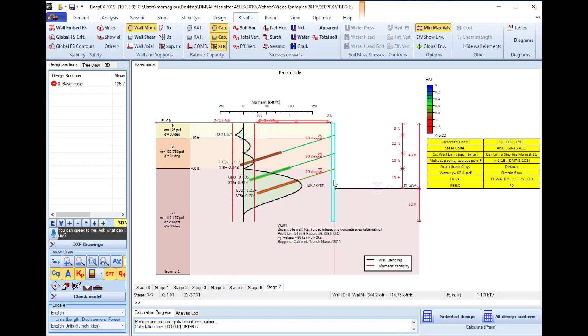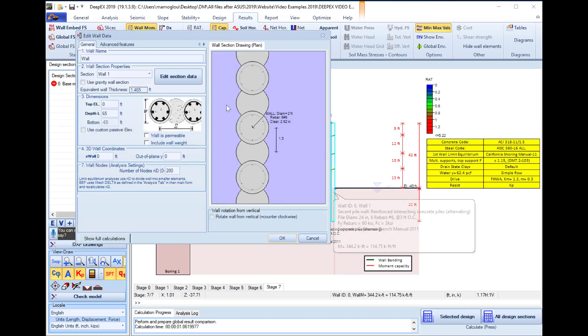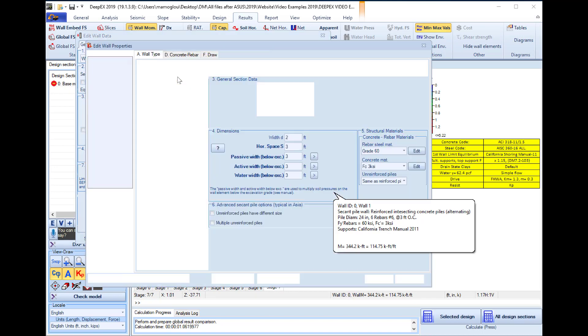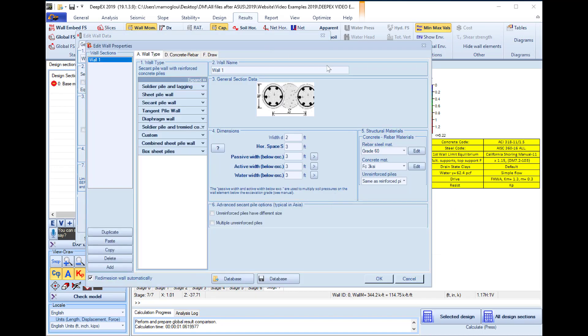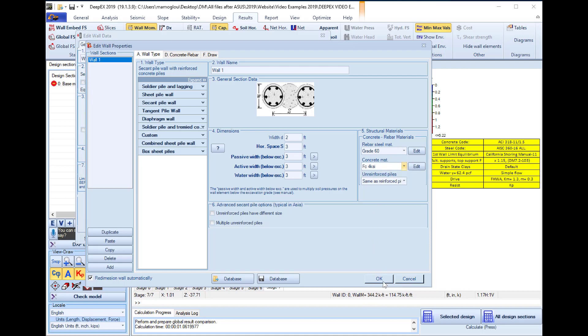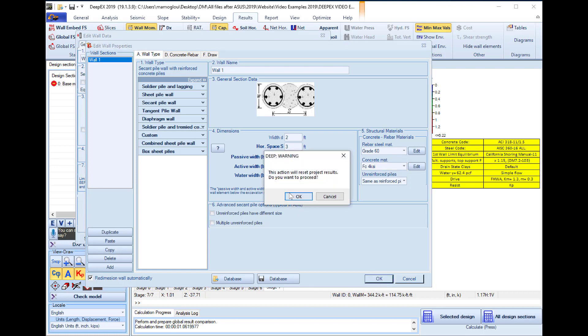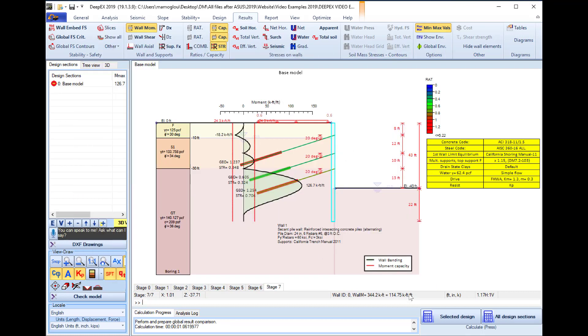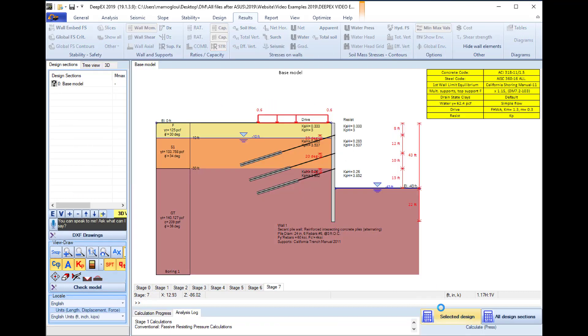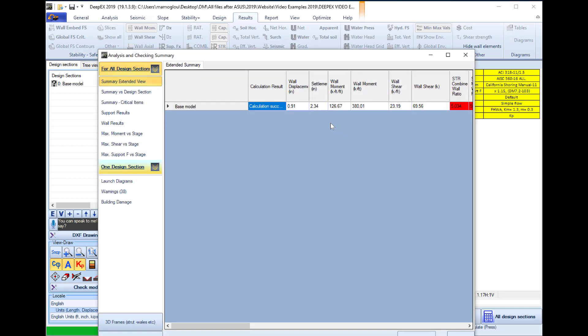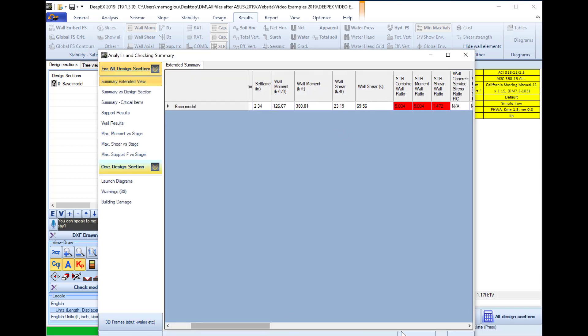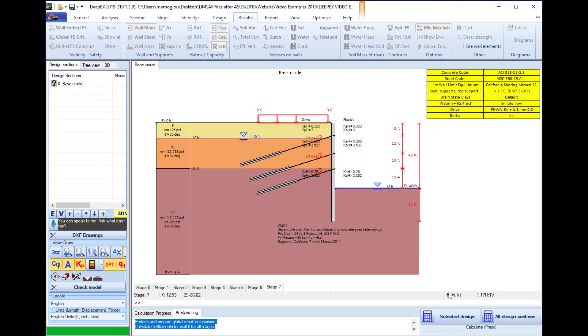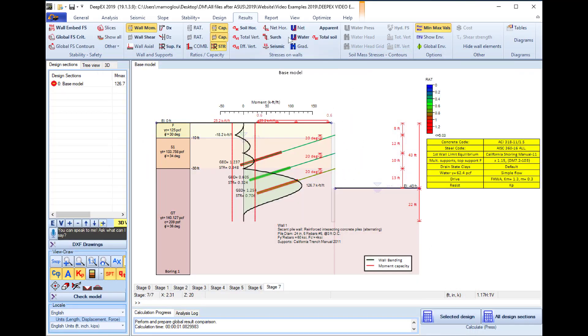Here we will double click on the wall, we will select to edit the structural section of the wall and we will change the concrete material from 3 KSI to 4 KSI. We will close this dialogue and perform once again the analysis. And here in the analysis and checking summary table we can see the new results. We see that the results are a little bit improved but the issue remains.